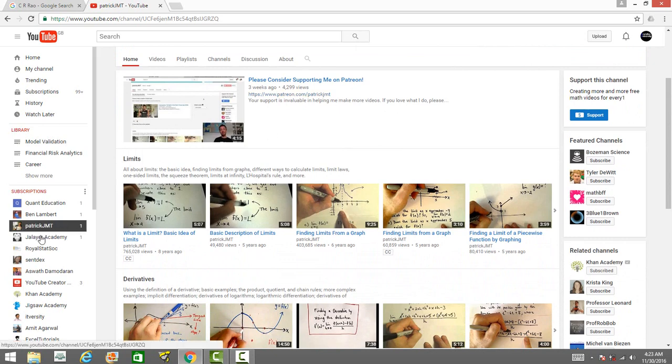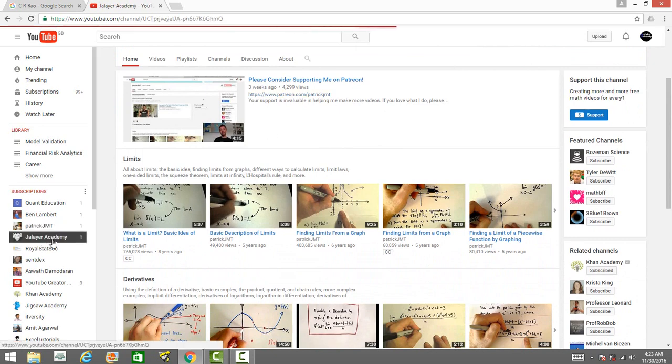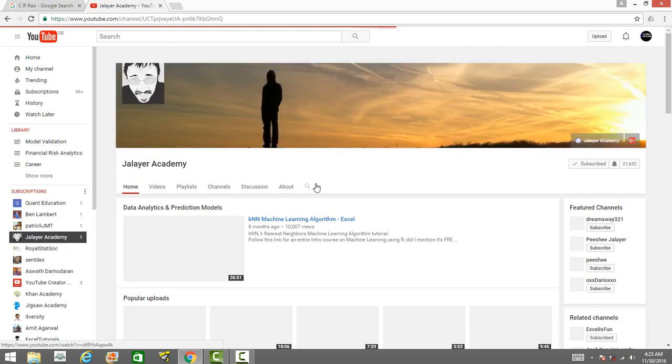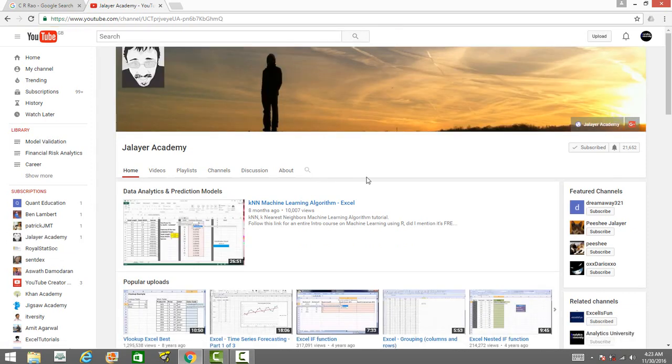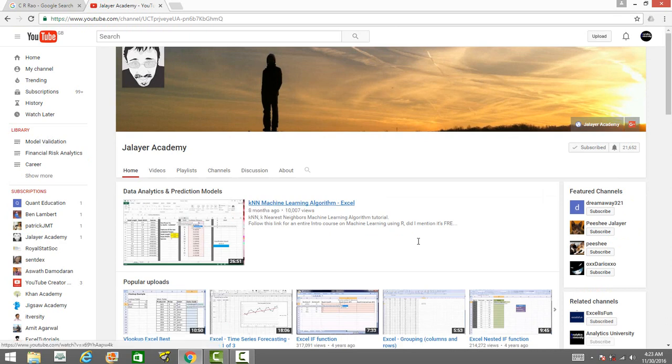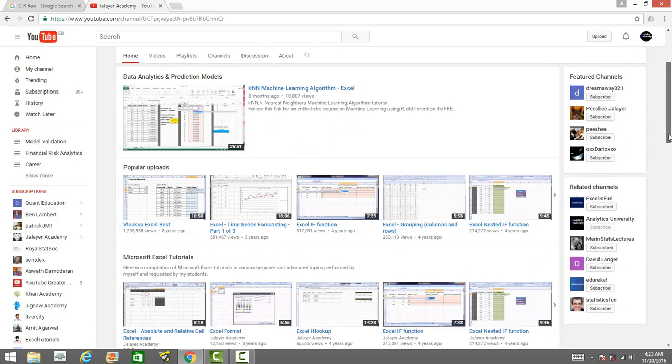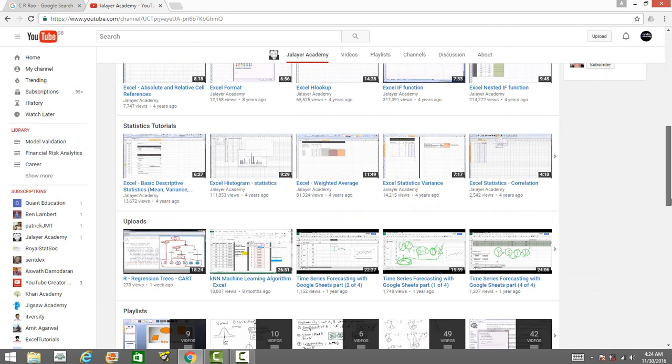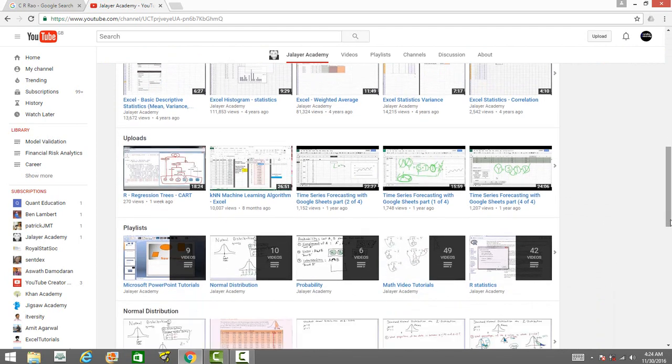There is a channel by Jarrar Academy. He has videos on so many statistical techniques and he uses Excel spreadsheet to explain all these things. He has explained the k-nearest neighbor machine learning algorithm using Excel. You can learn ANOVA, basic exploratory data analysis, tree models. He's also got videos on R and theory of statistical techniques.